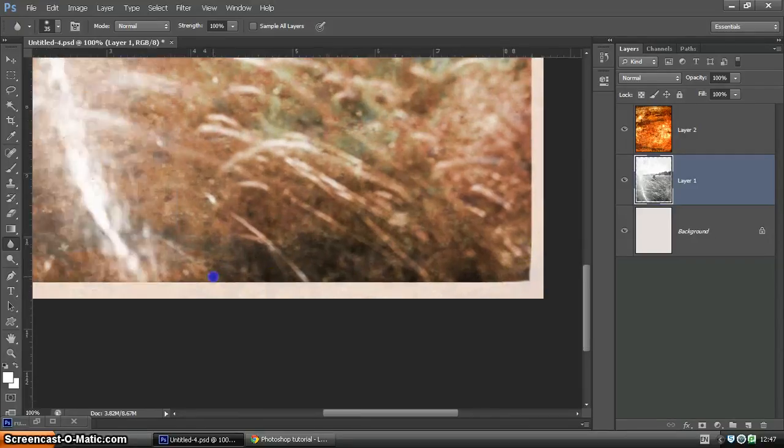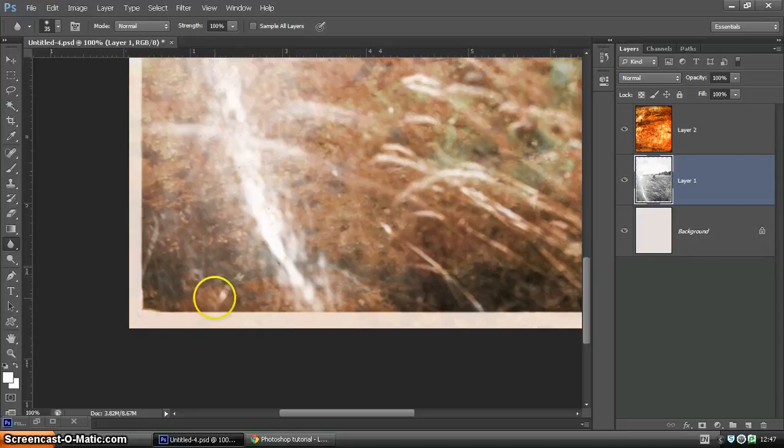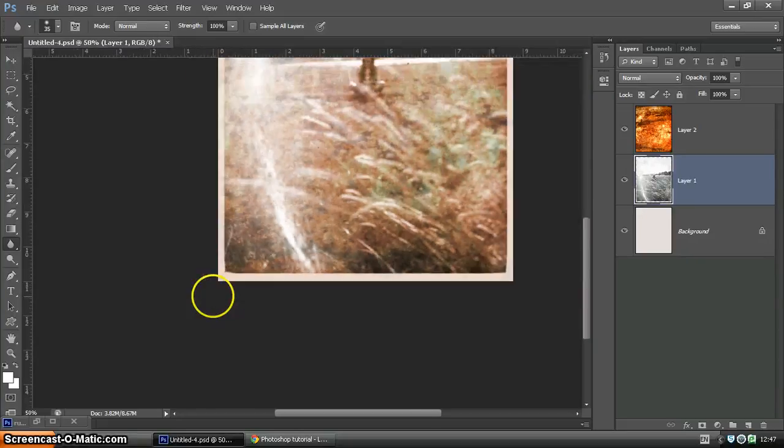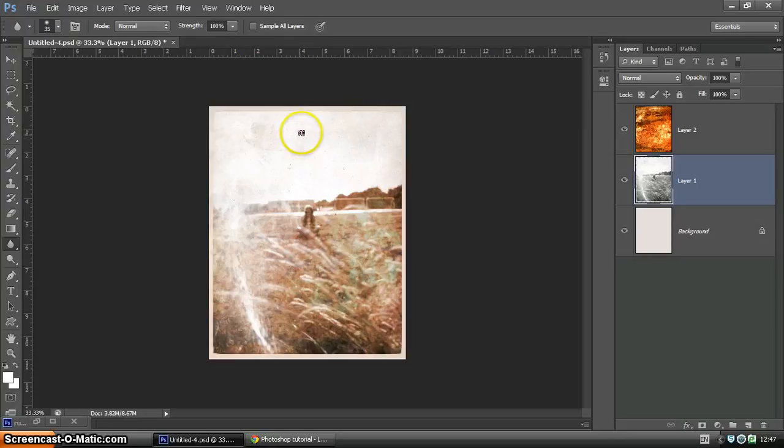One last time, click, hold down Shift, click again. So it blurs those edges quite nicely. That's going to help it look a little bit more old-fashioned. You could obviously do more work on that if you wanted to.